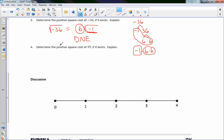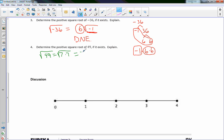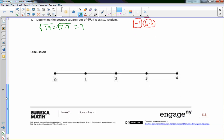Number 4: determine the positive square root of 49 if it exists. The square root of 49 equals the square root of 7 × 7. Since we have two of the same number inside, one comes outside — so the positive square root of 49 is 7.